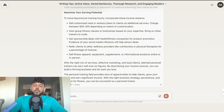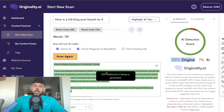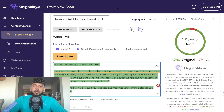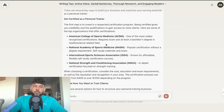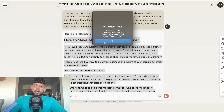All I did was copy the article, convert it into markdown, and then paste it into originality.ai. You can see here 'How to Make Money as a Personal Trainer' — let's quickly go back over to the article just to make sure it's the same article.